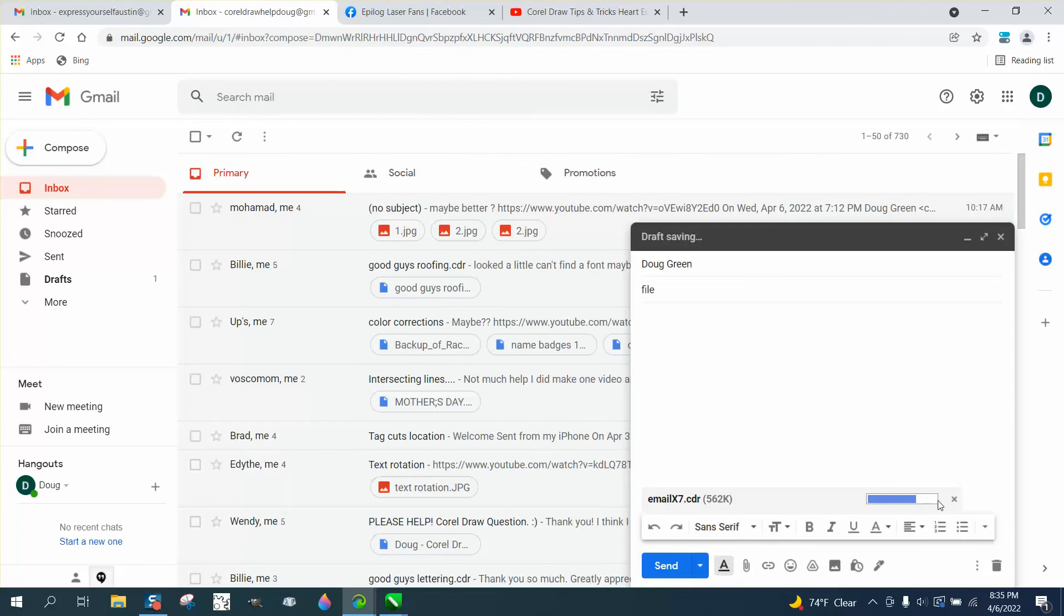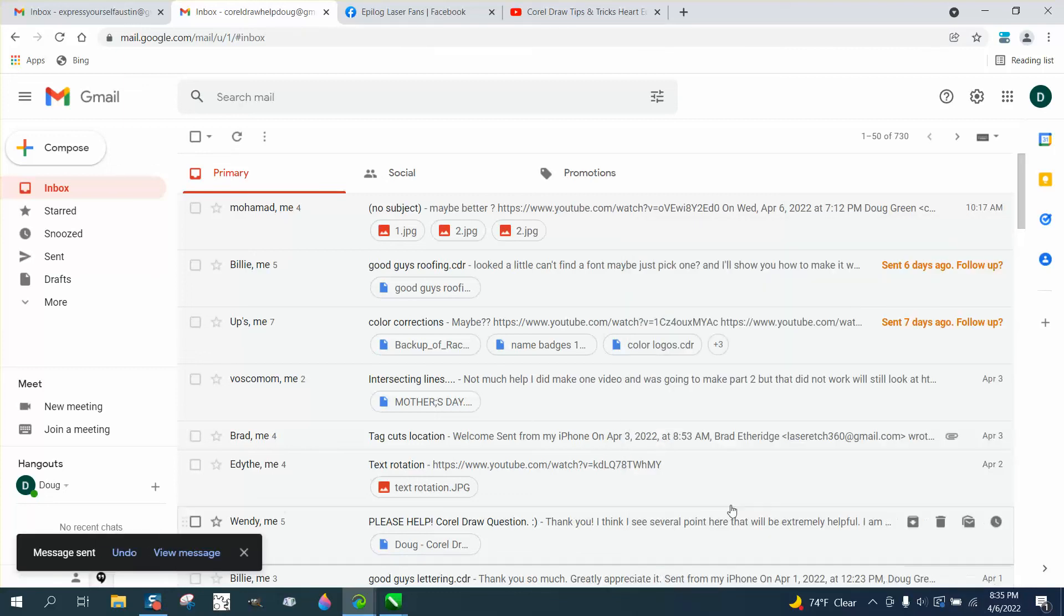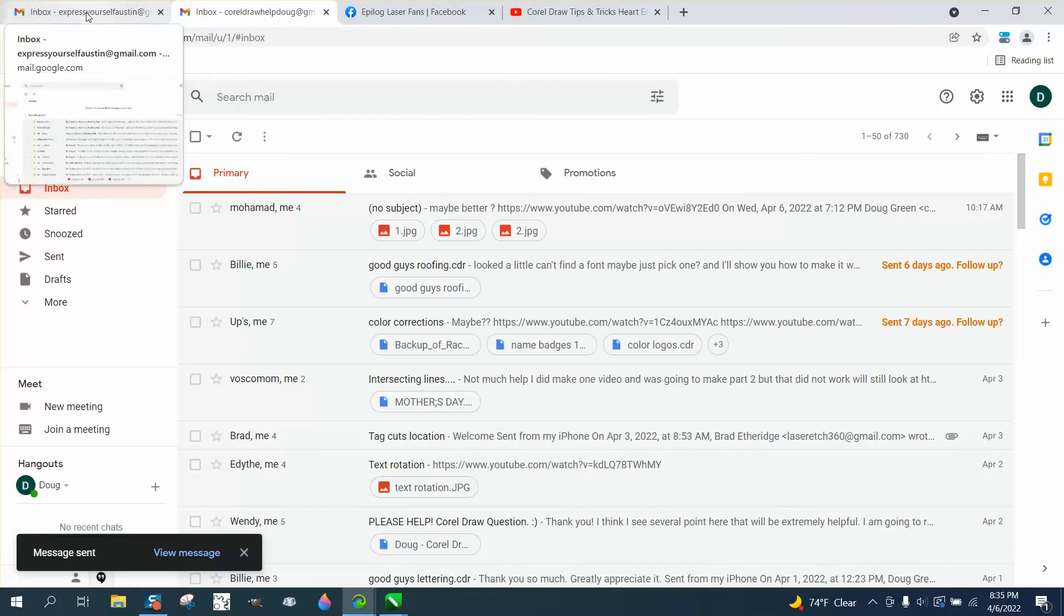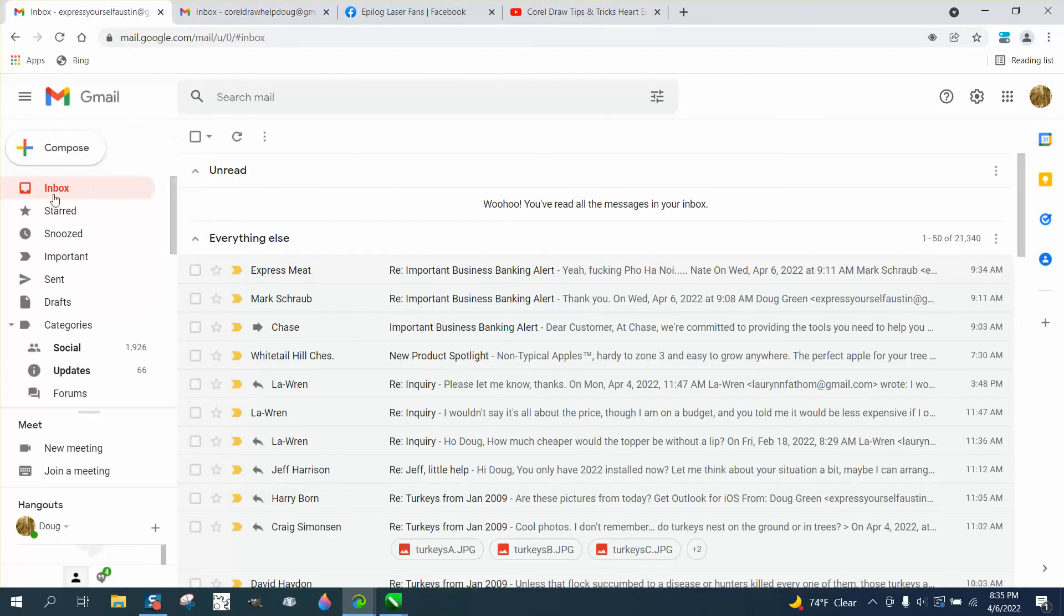And in just a few seconds it has attached that file to this email and it's done. And I'm gonna send it. And then in a few minutes it will appear in my email box and I will be able to retrieve that file.